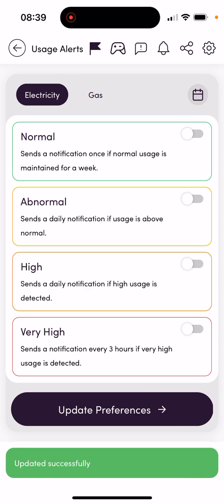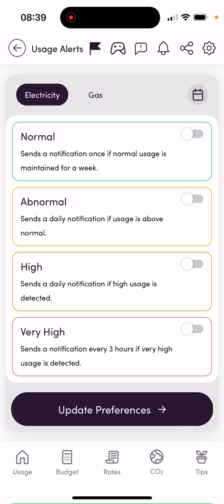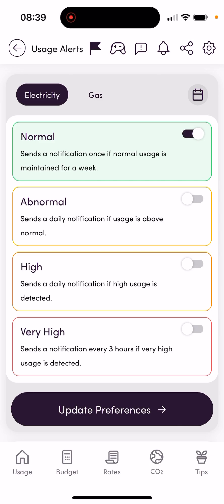There are four different alert types — I'll go through each one and explain how they work. There's a normal alert, which will send you an alert within a seven-day window if everything has been fairly normal in terms of your electricity usage. There's also an abnormal alert, which will send you an alert if something goes slightly above normal, but it's not too concerning.